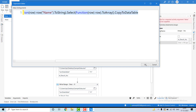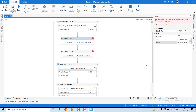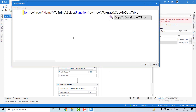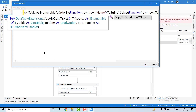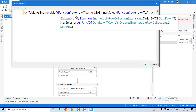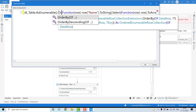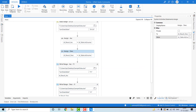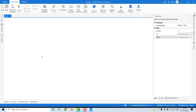We will copy the same query and paste it in the descending order data table Assign activity. We only need to change one method — replacing .OrderBy() with .OrderByDescending(). Let's save this code and debug it.